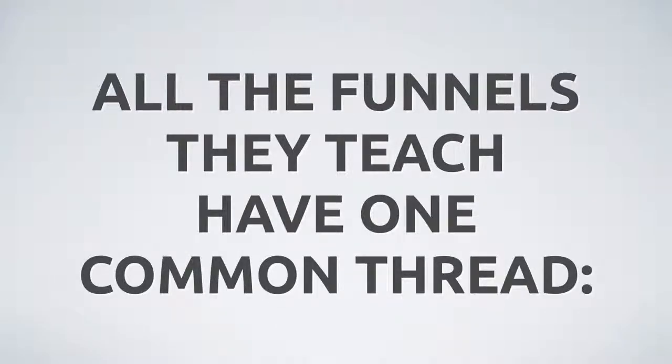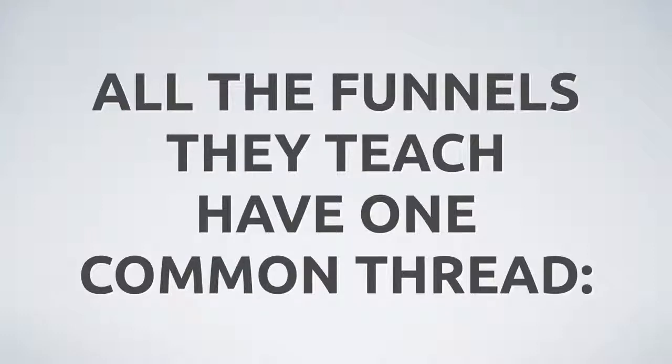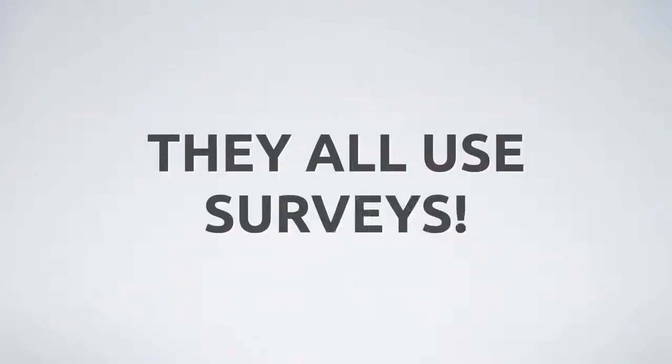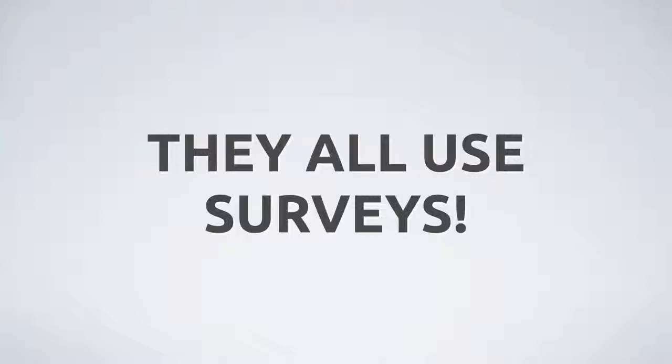Because they've been tried, tested, and true, all have one common thread. As part of the landing page or squeeze process, and sometimes during other segmentation parts of their funnels, they all use surveys.